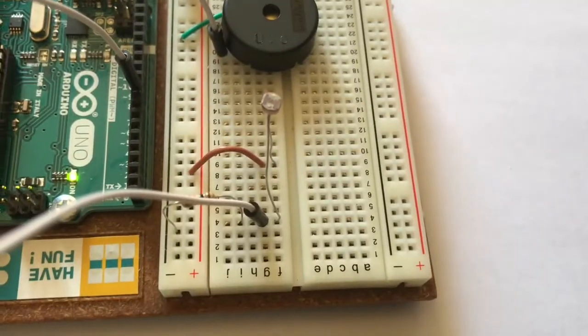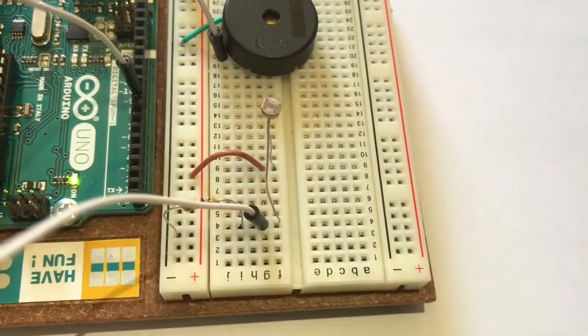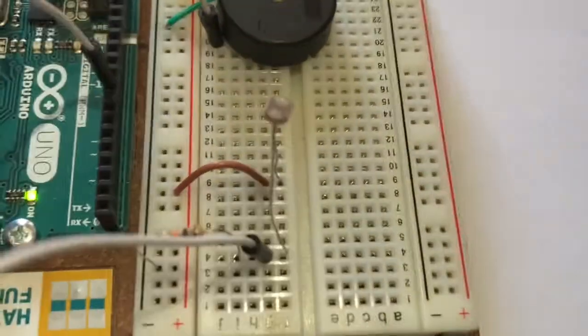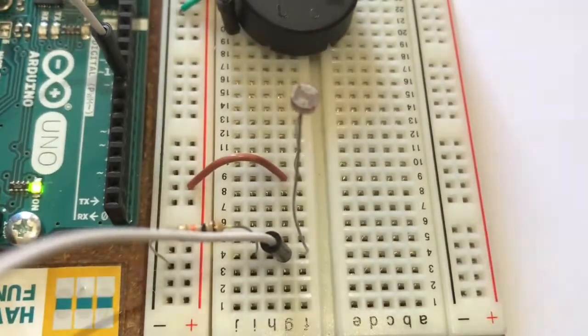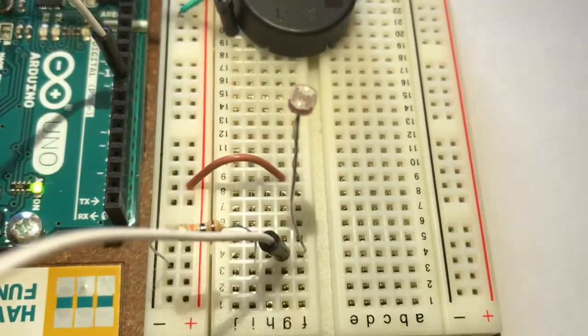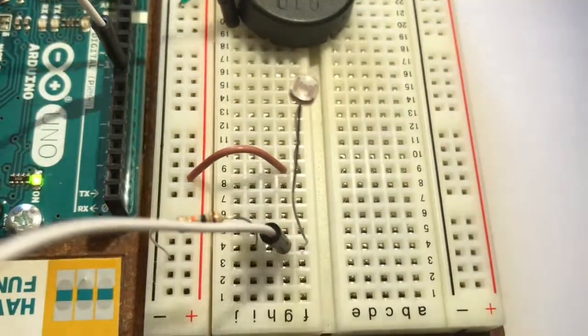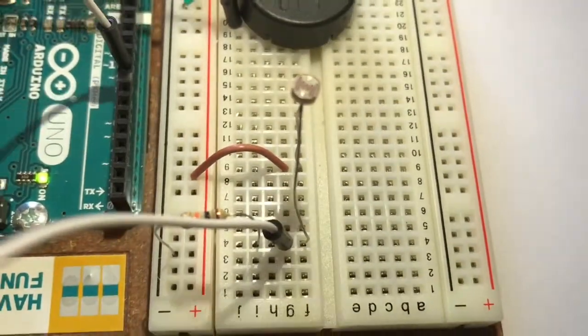When there's more light shining on the photoresistor, the higher the pitch. When there's less light shining on the photoresistor, the lower the pitch.